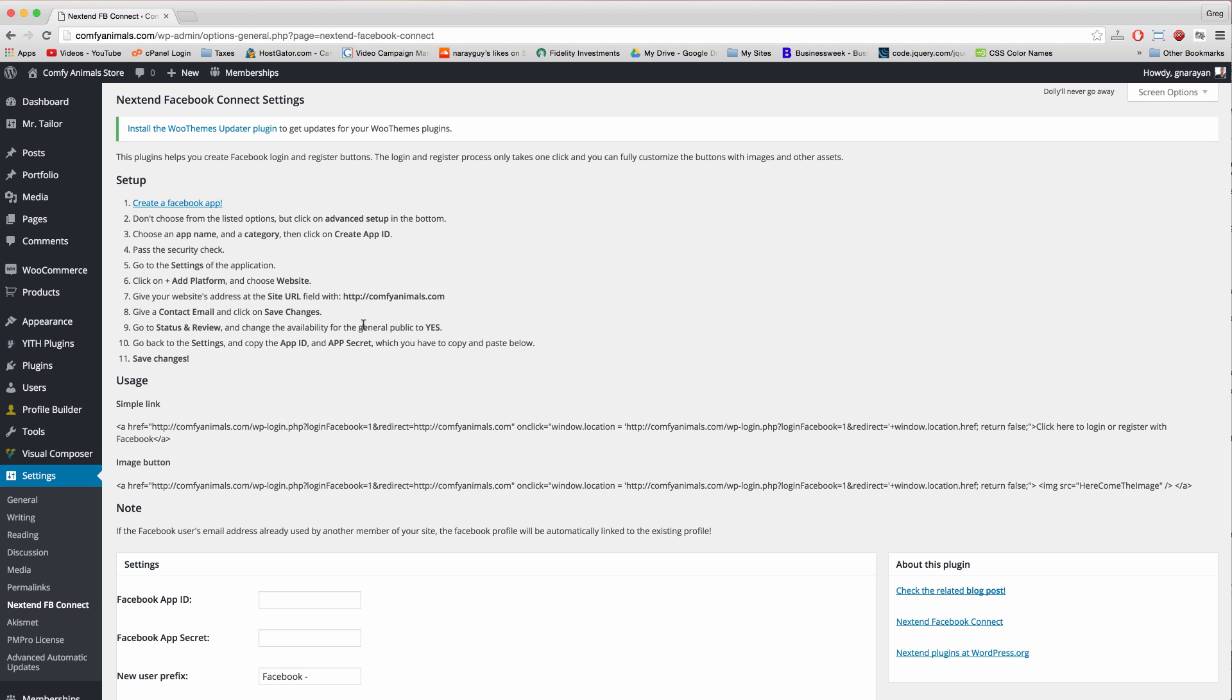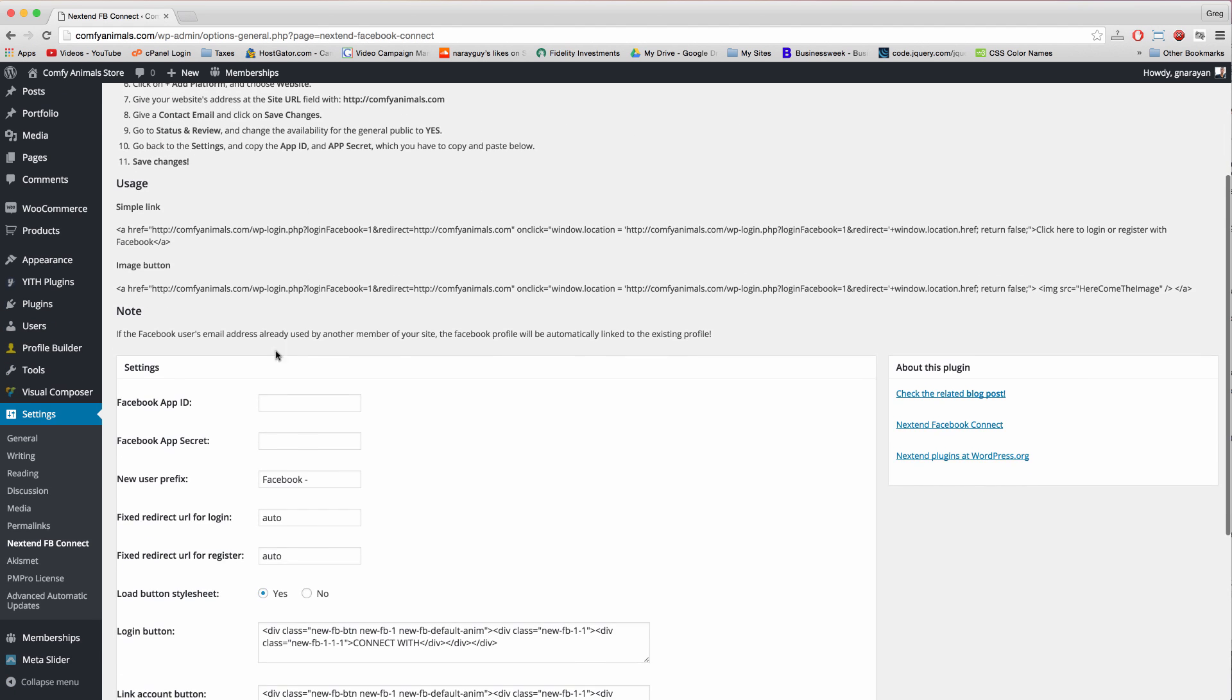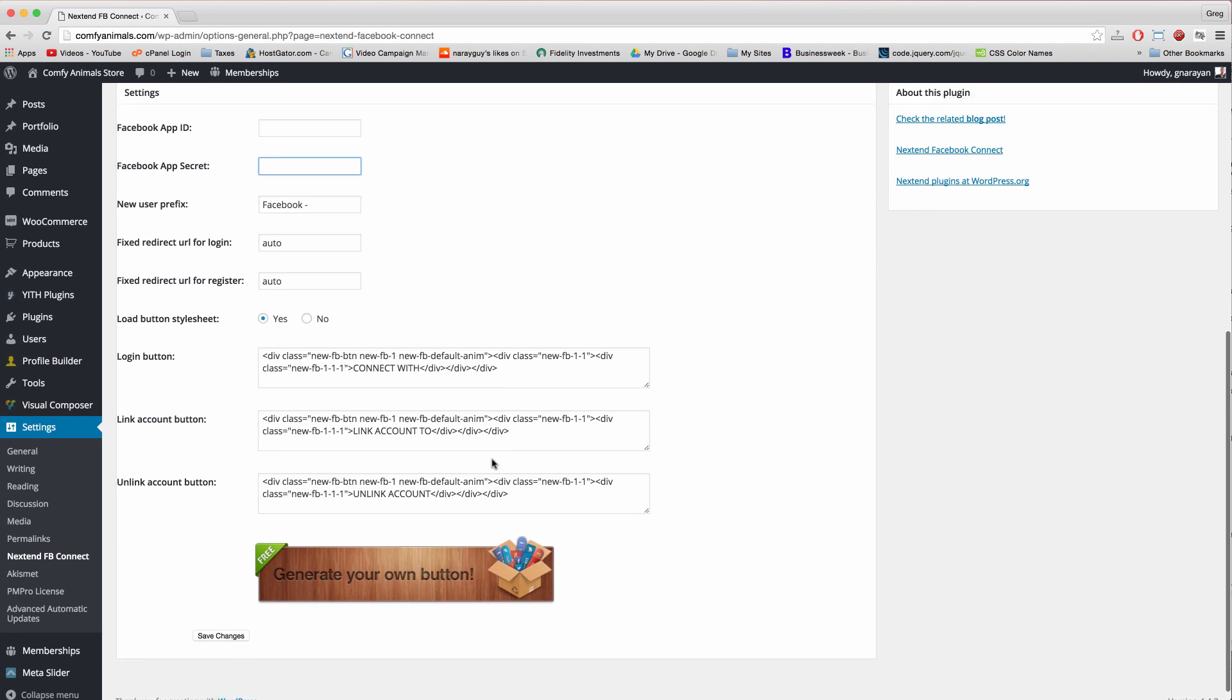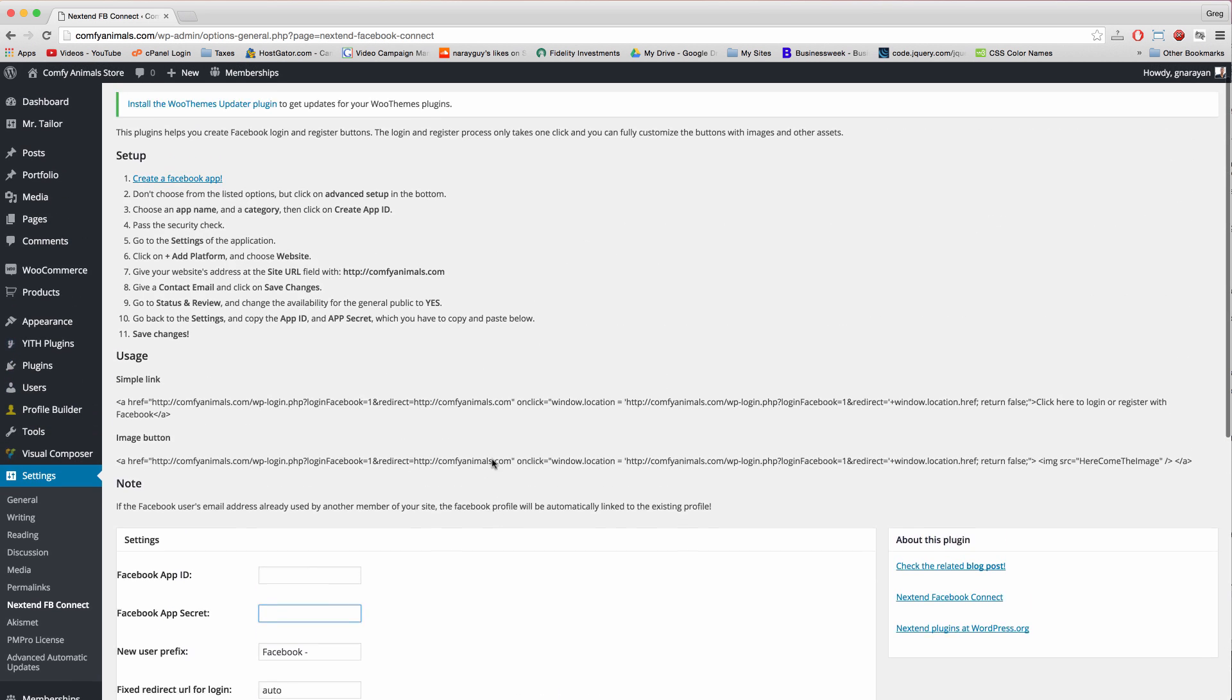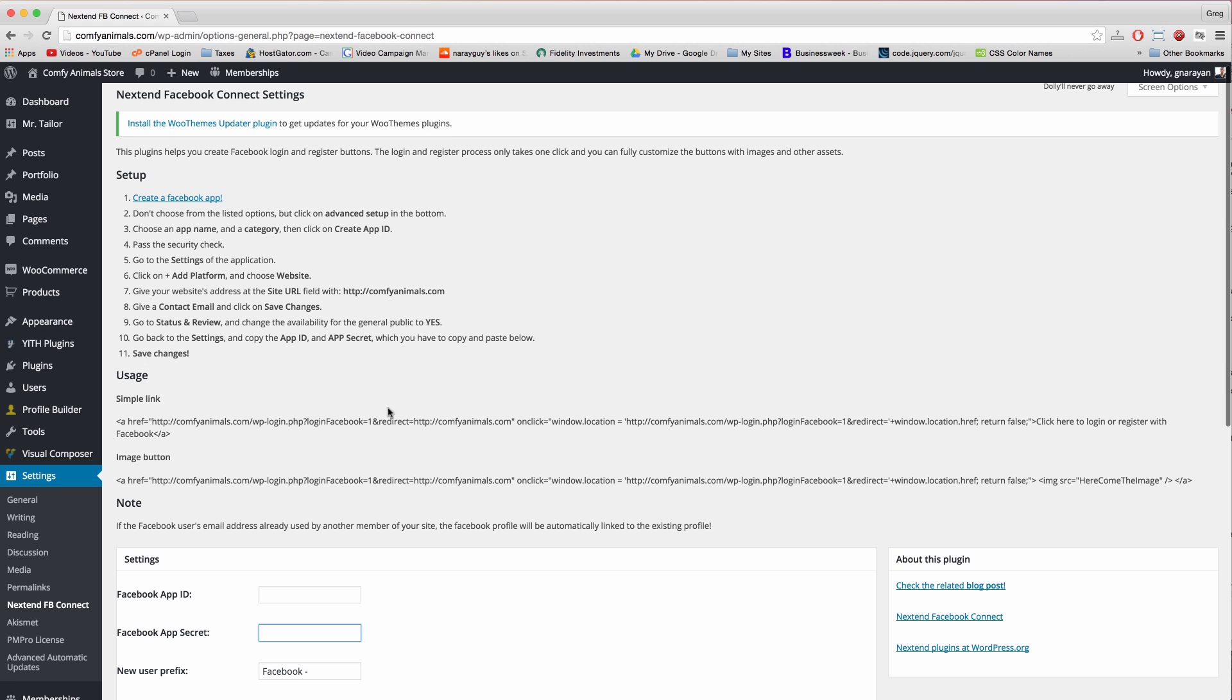And now we're going to have ourselves a nice new plugin right here, Nextend. So let's click settings. And now it gives us the whole set of directions for creating the Facebook app which we have to do right now. And once we get our app we're going to paste in two little pieces of information, the app ID and the app secret, and then things will be working and we can place that button and the link around the site.